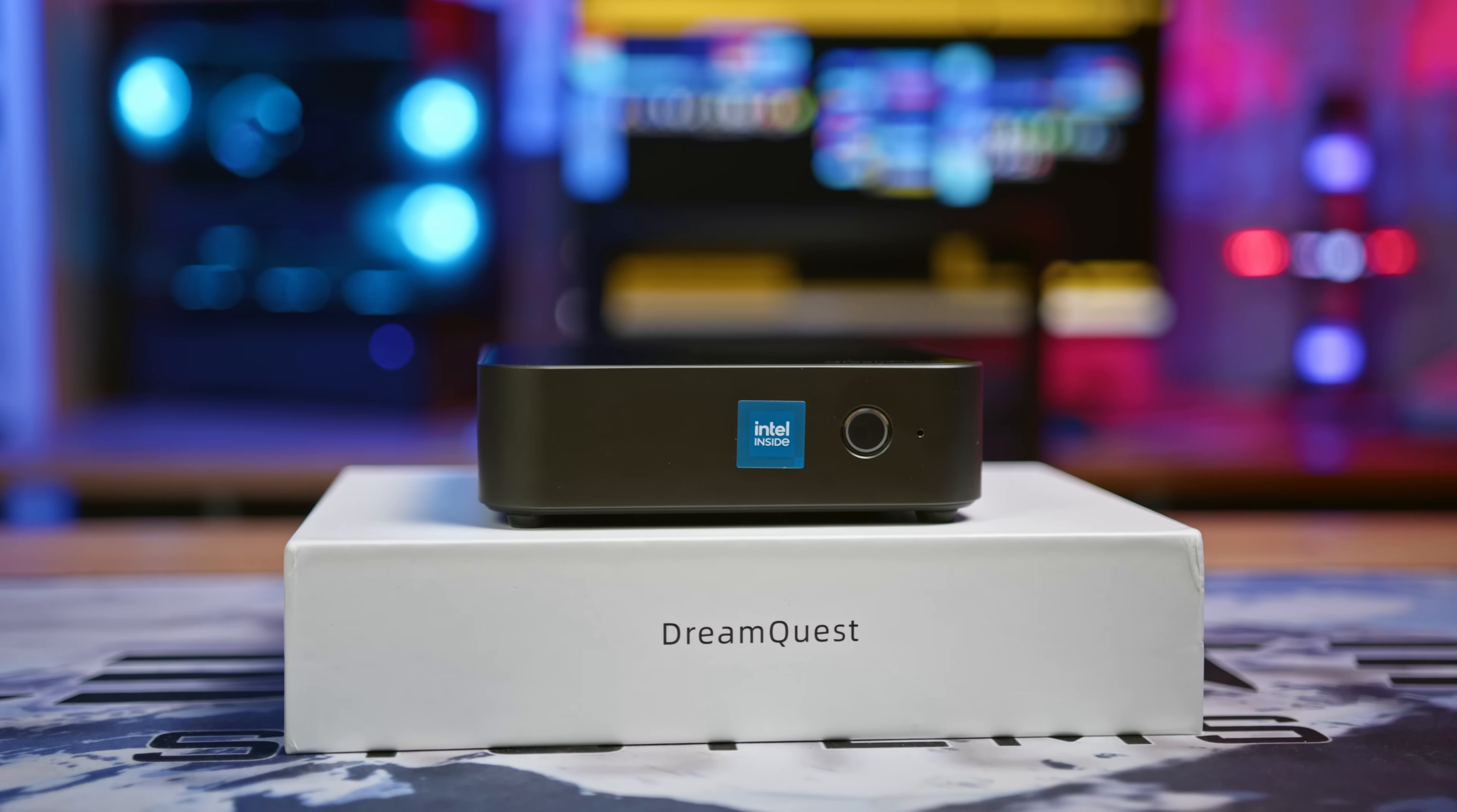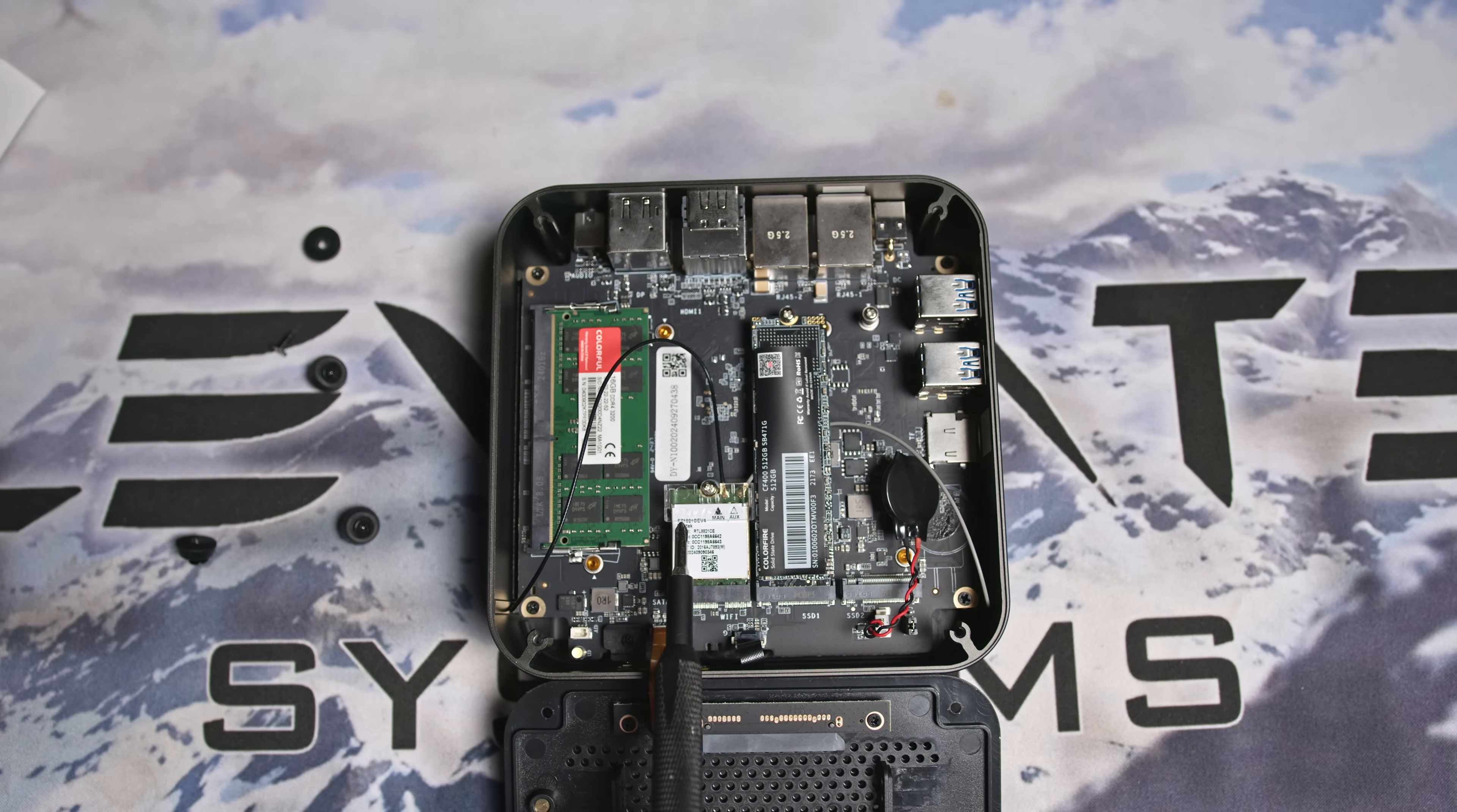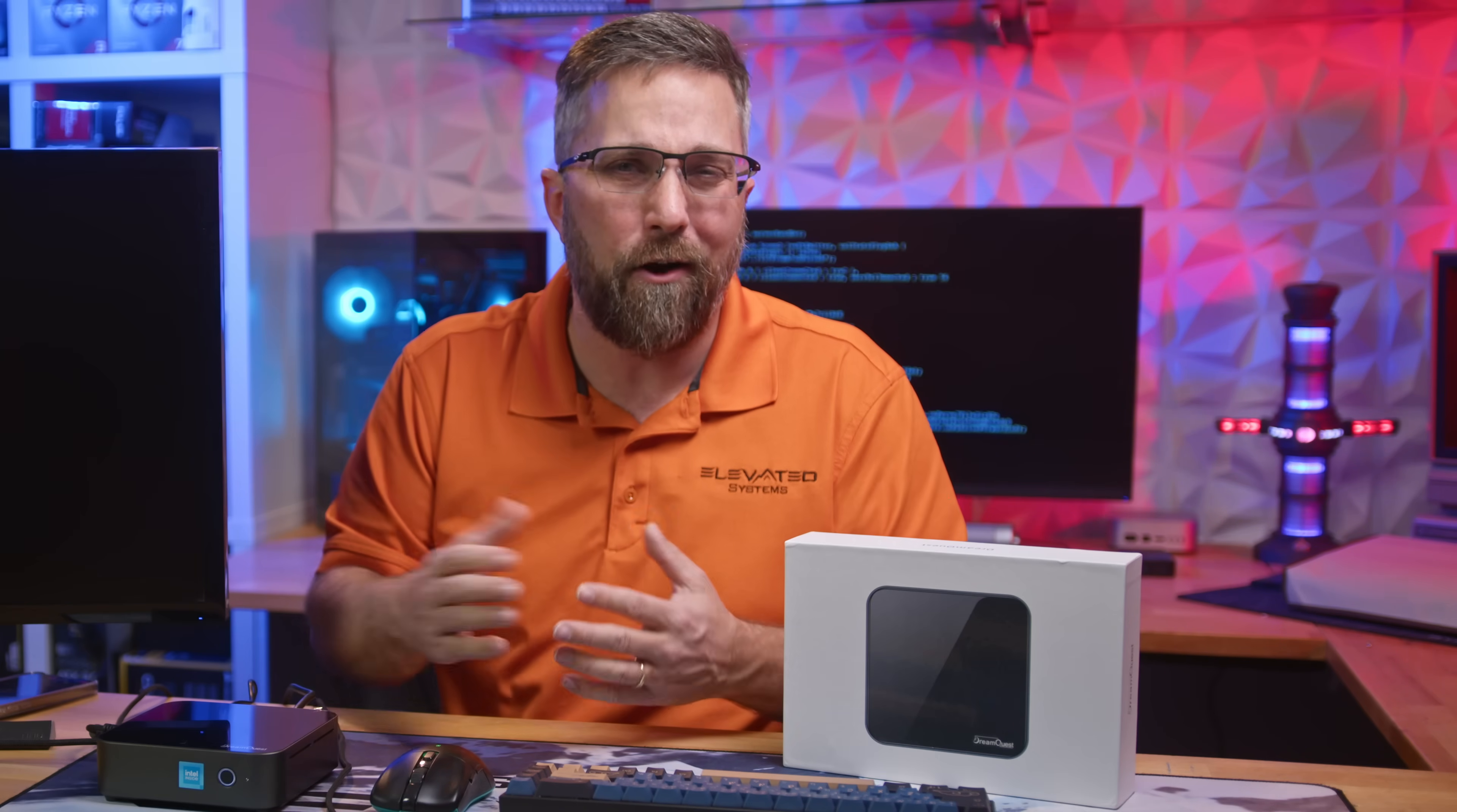I'll start by giving a quick rundown of the mini PC specs and features, highlight any hardware that might pose a challenge for Linux. From there, I'll install Linux to see how it performs right out of the box. If any issues pop up, I'll dig into how easy they are to fix.